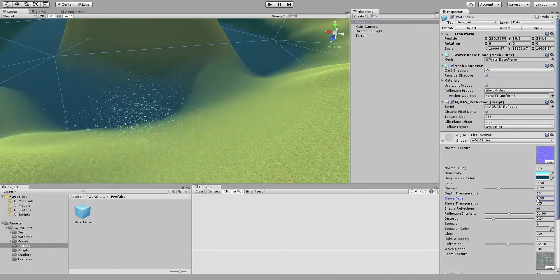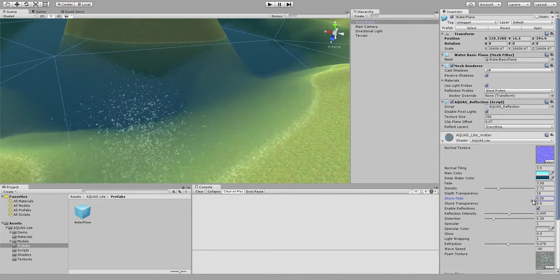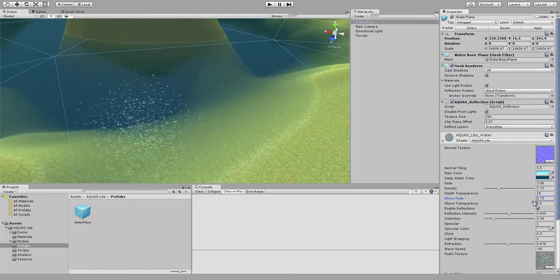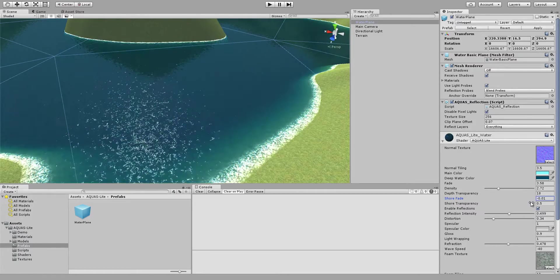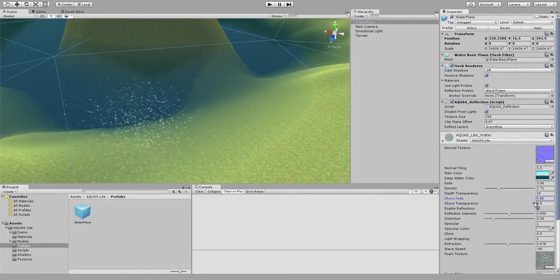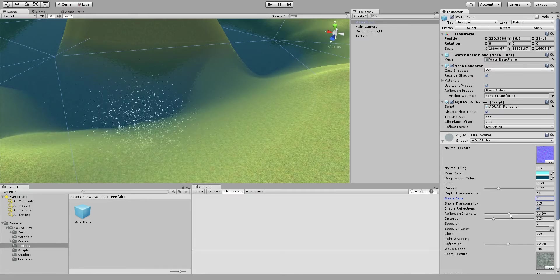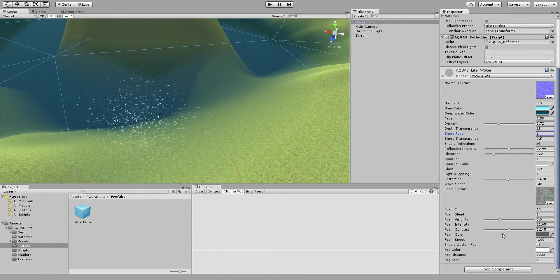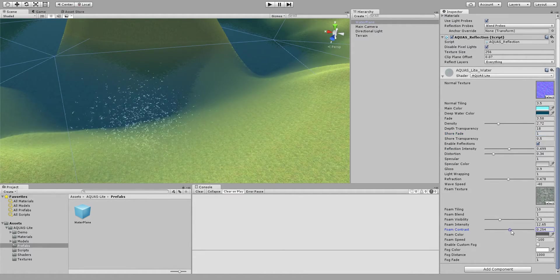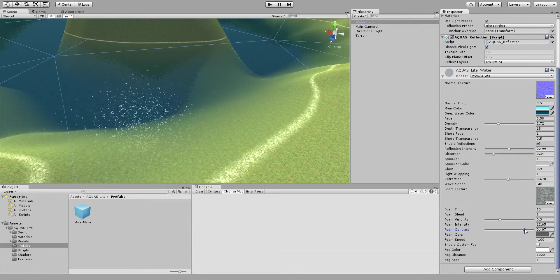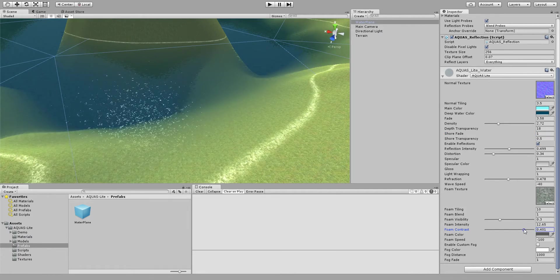Then you can also change the shore fade, and if you change those values you see that the shoreline becomes either too strong, too defined, or it becomes invisible. You can change that by changing the foam contrast for instance.